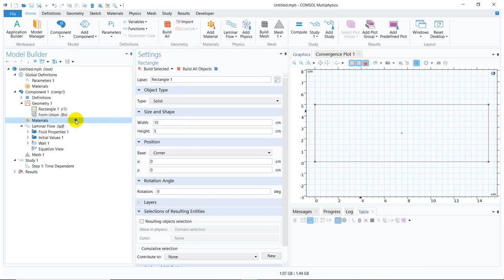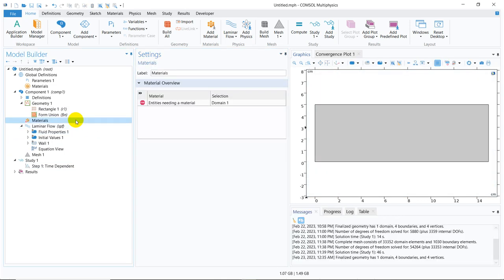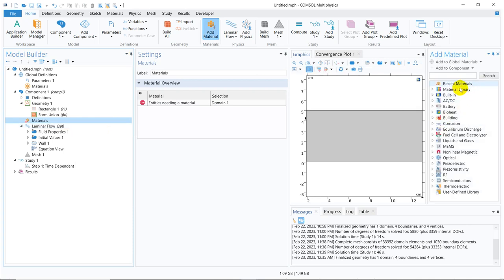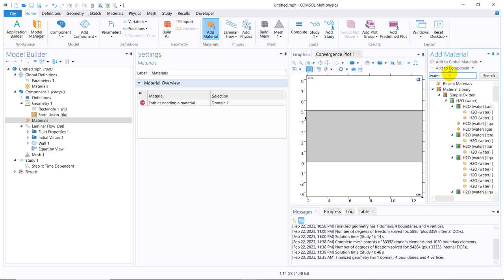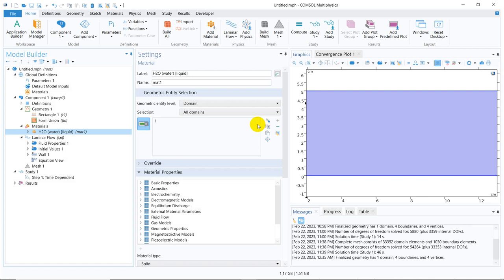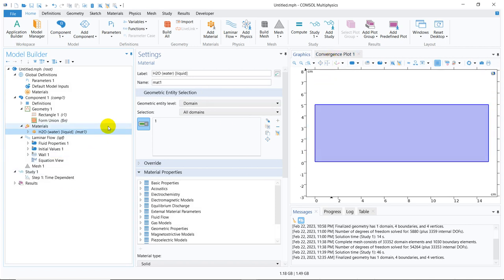Now I go to material. I right-click on the material, add material from the library, and we need to search for the material. There is a material bank available in COMSOL. I write water, I enter. Otherwise you can click on search also. Then I will go for this water liquid. I double-clicked on water liquid. After that, I can close this window, and you can see water has been added in the solution space.